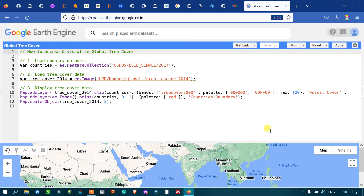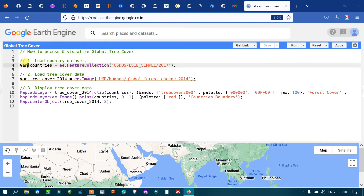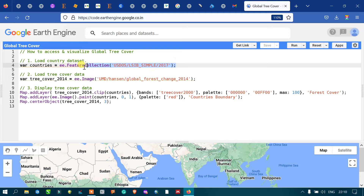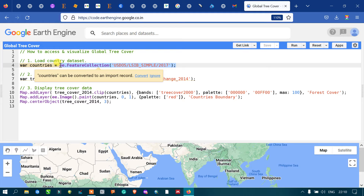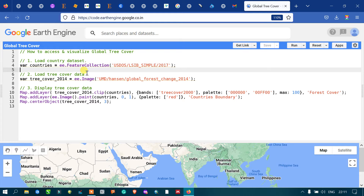To access and visualize the global tree cover using Earth Engine, first we have to load our country's dataset — that is our country's boundary — into Earth Engine. To add our country's boundary, define a variable called 'countries' equal to 'ee.FeatureCollection' using the US Department of State large-scale international boundary simple 2017 dataset, and use the specific code to insert the country's boundary layer into Earth Engine.